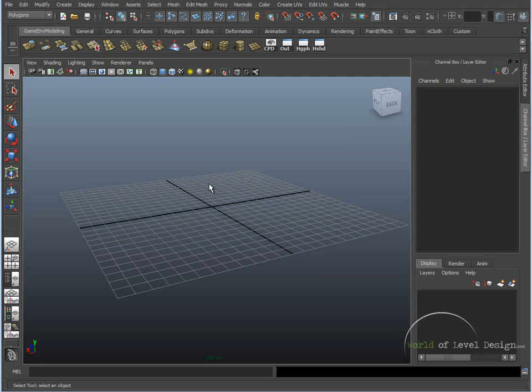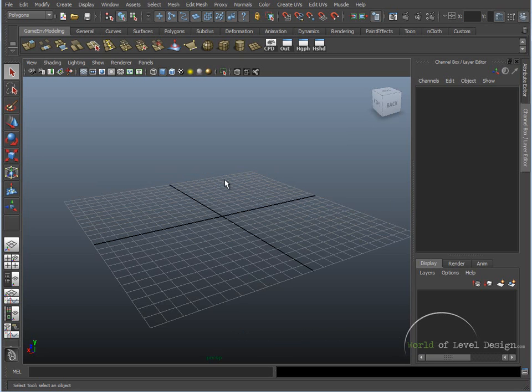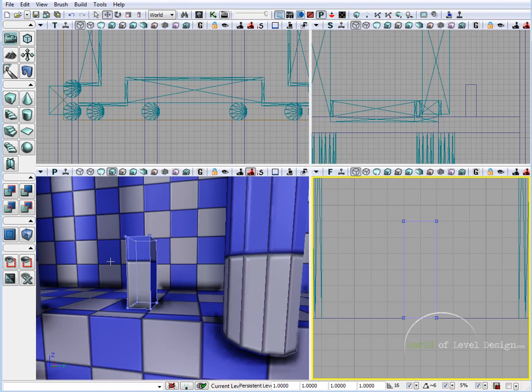Now back in Maya, we have 1 Maya unit. It equals to 1 Unreal unit. So it's 1 to 1 ratio. So now we're going to set up the grid so our grid matches exactly to what we'll be using inside UDK.